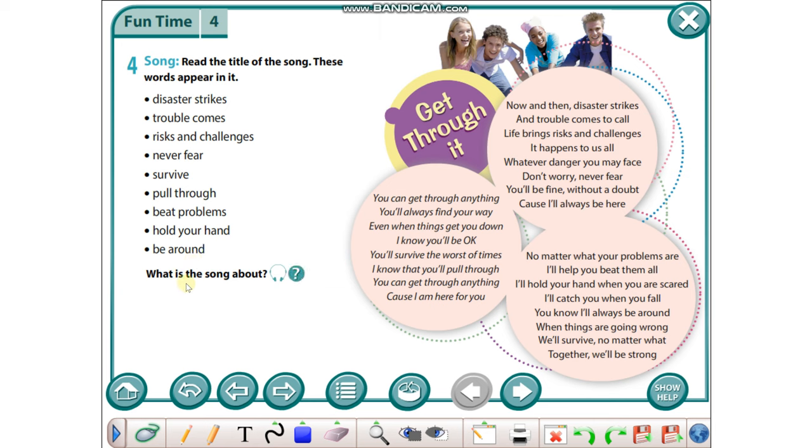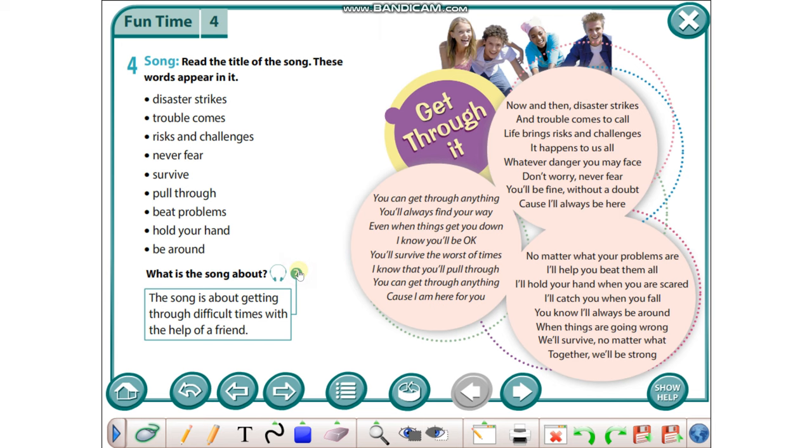What is the song about? Get through it. Okay, after reading, the song is about getting through difficult times with the help of a friend.